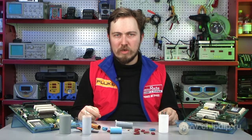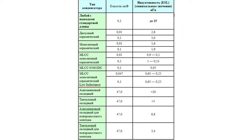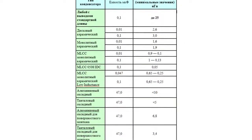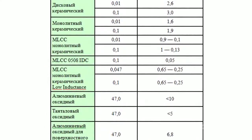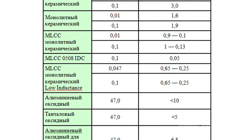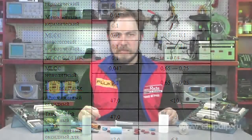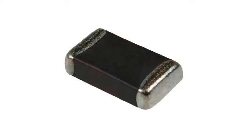A more appropriate capacitor type for high-frequency applications is the monolithic ceramic capacitor, which has low equivalent series inductance. These represent a multi-layered structure of metal films and a ceramic insulator. The films, representing the capacitor plates, are connected in parallel, which is more preferable than a series connection.